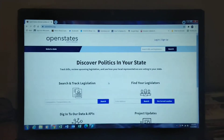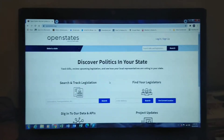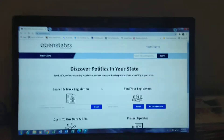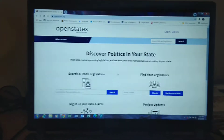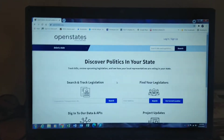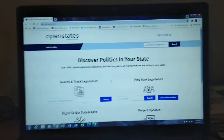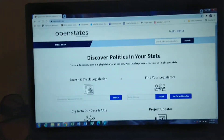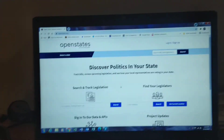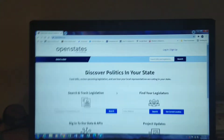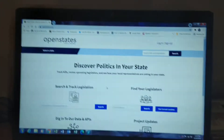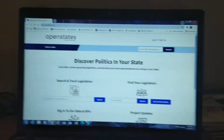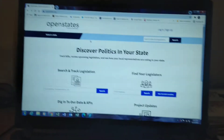Hello YouTube, this is a quick video to help you become politically active in your state, help you find the state legislators that you might need to contact in order to petition them about issues that you might have that are coming up in your state.